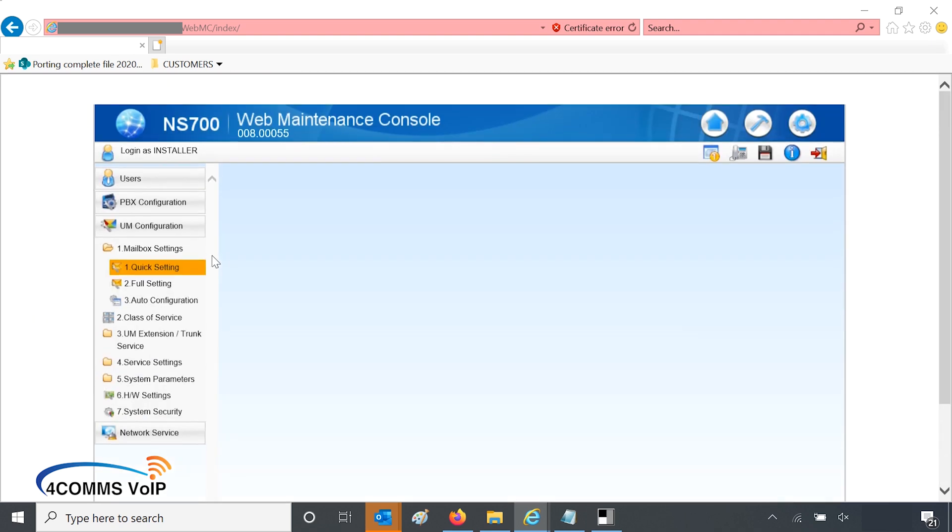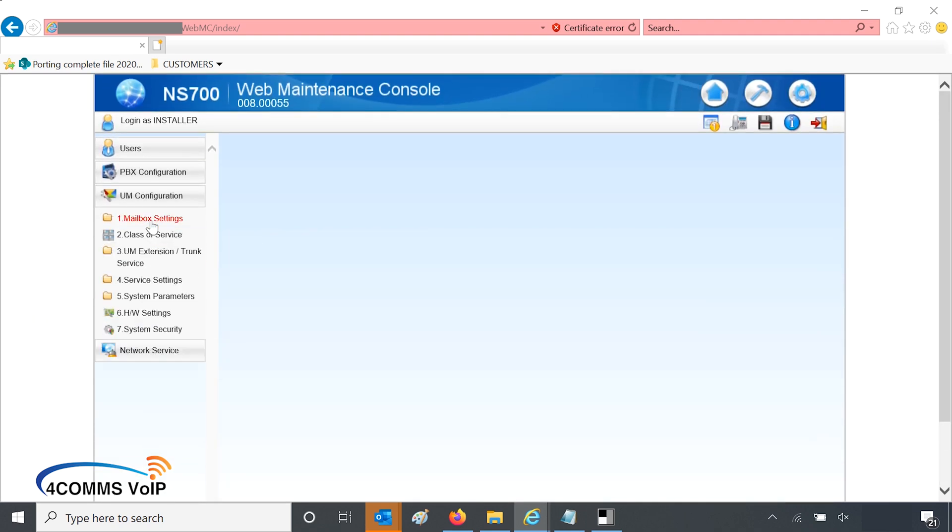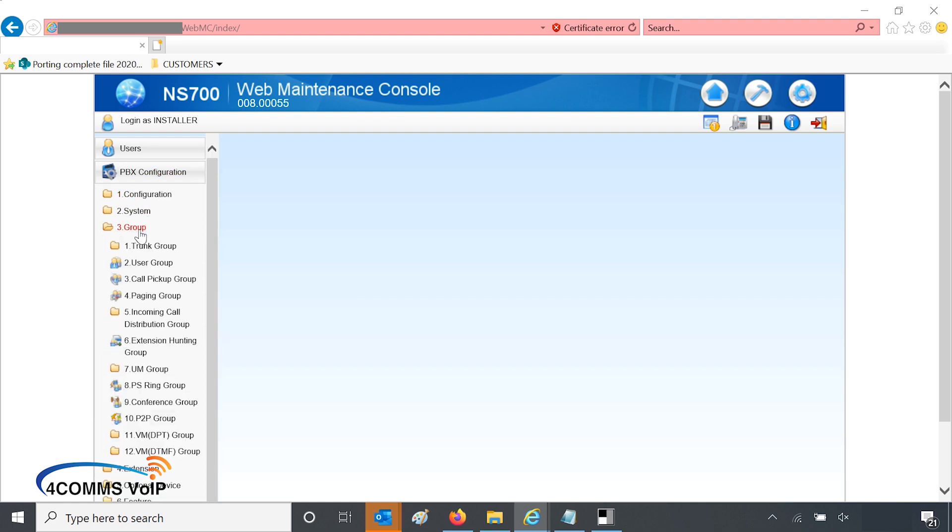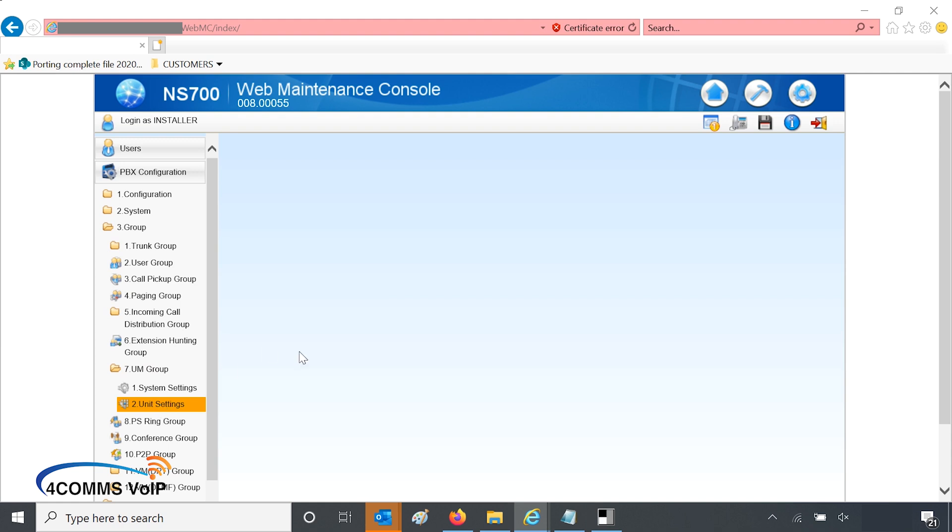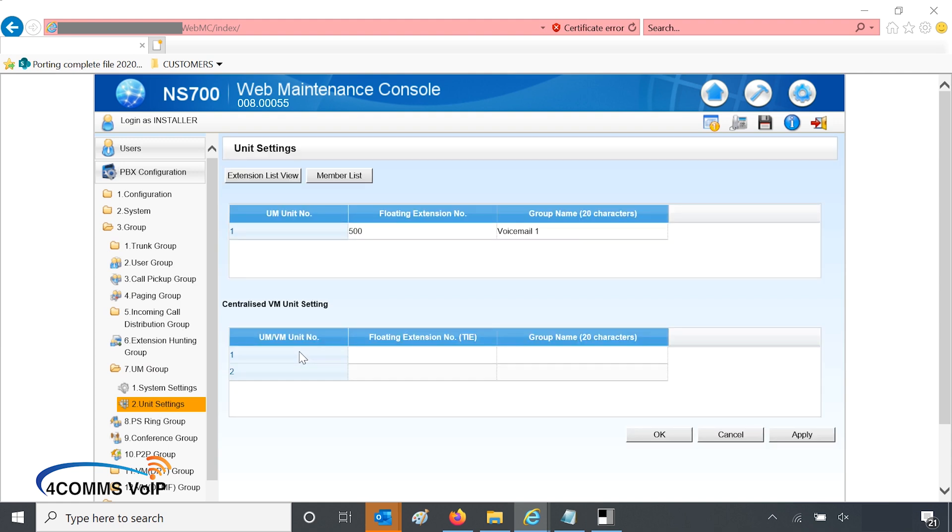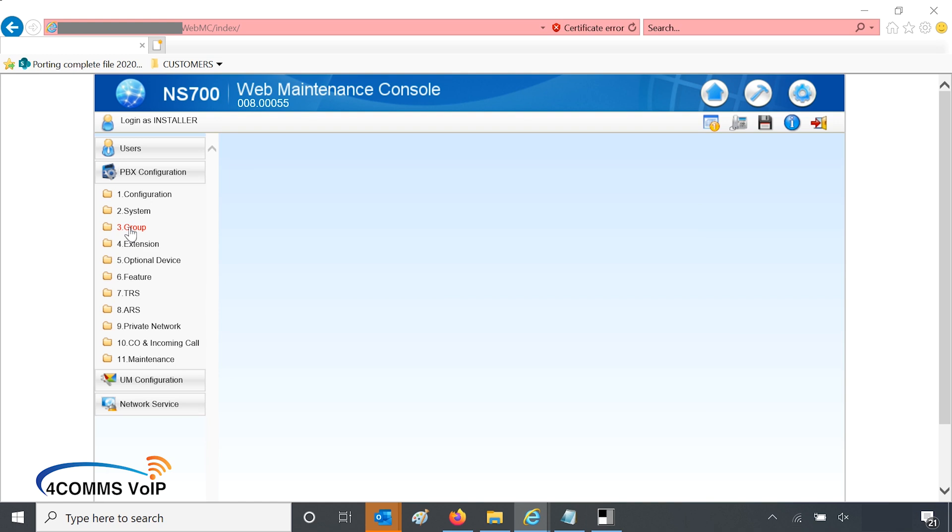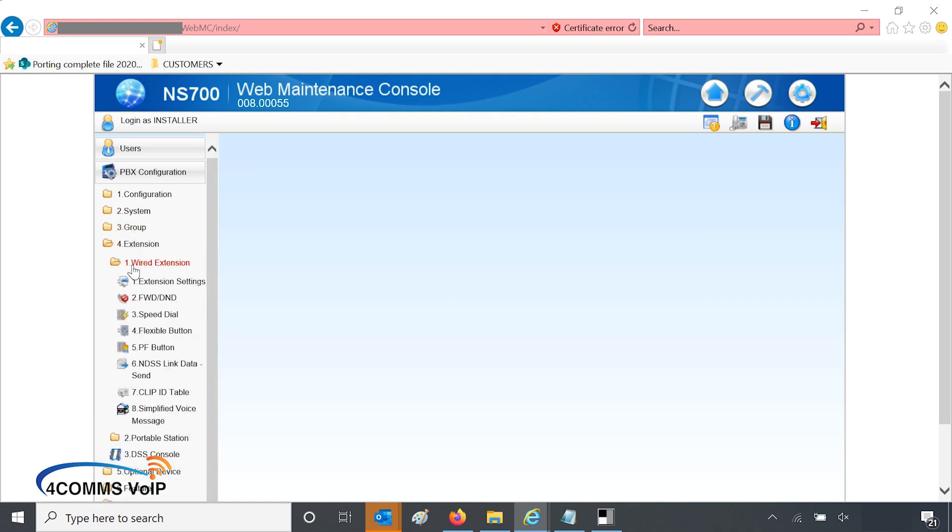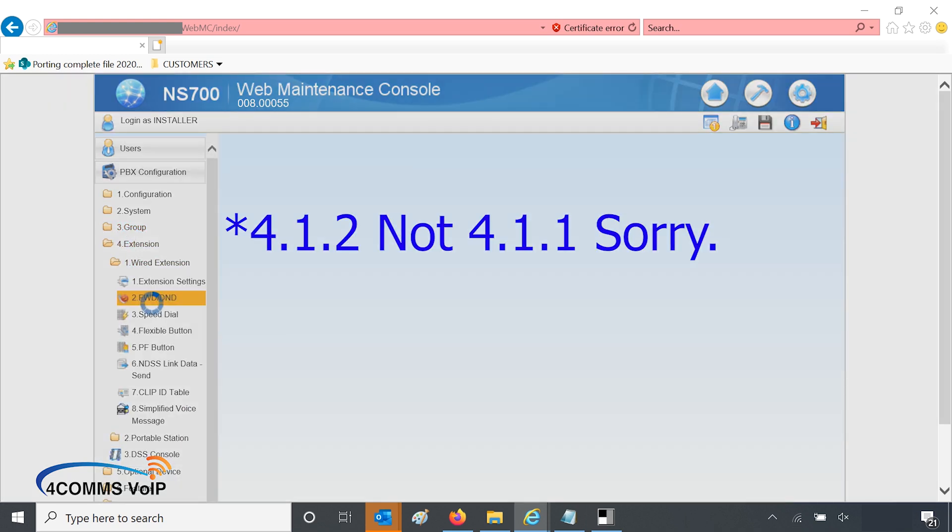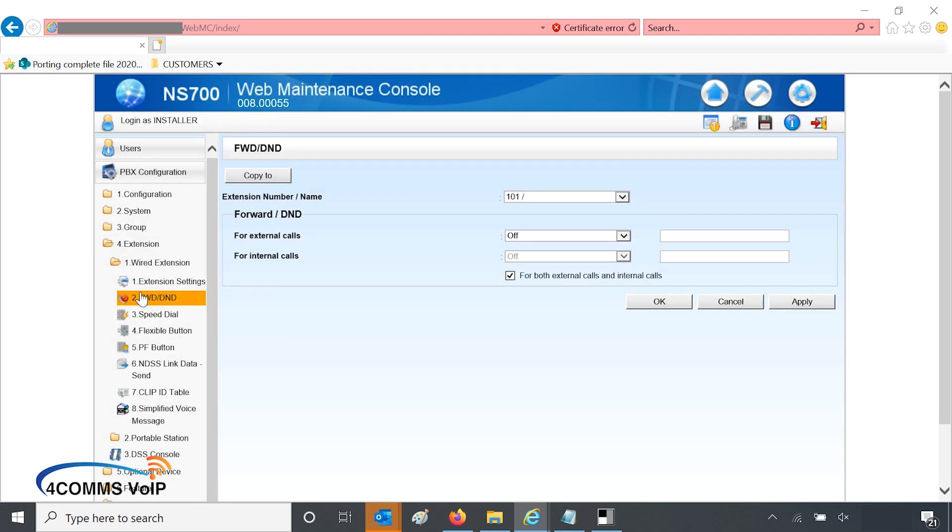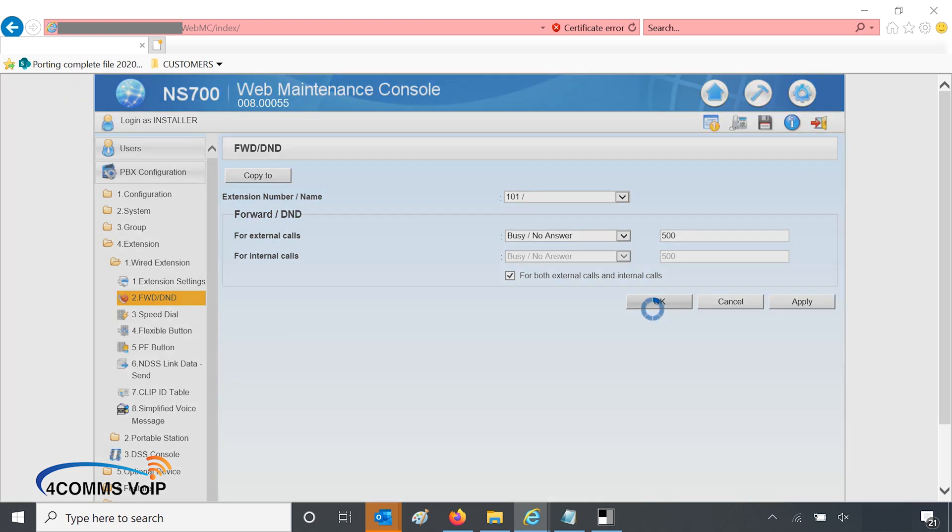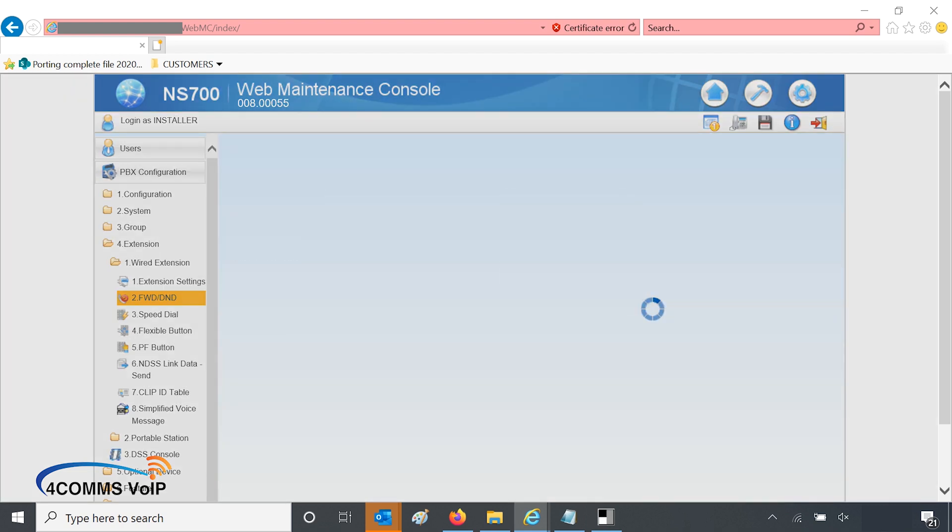So now we'll go up the top to PBX configuration, and then we'll go to group and number seven, UM group. Then number two, unit settings. So by default the UM pilot number is 500. Then we go into 411, extension settings. And we go to extension 101 and we can forward it to voicemail, which the voicemail pilot is 500. So we'll put in there 500, hit OK. So that's set to no answer, busy no answer. By default the no answer timer is set to 15 seconds. If you need to change that, you go up the top to extension settings.